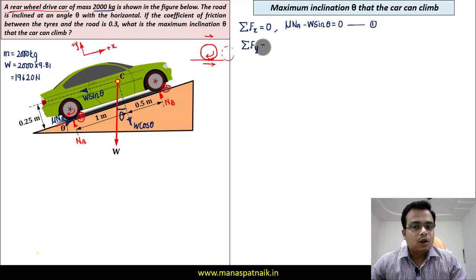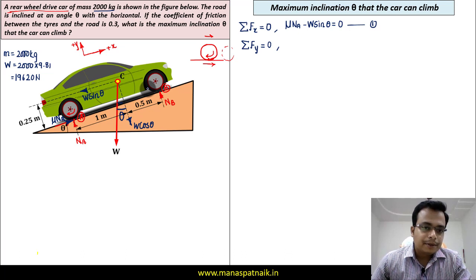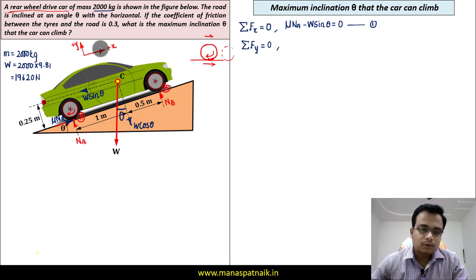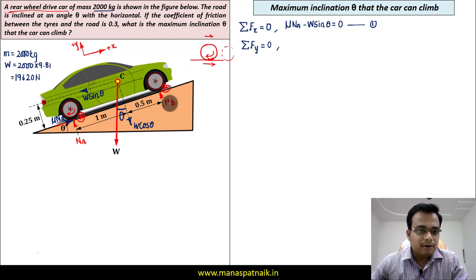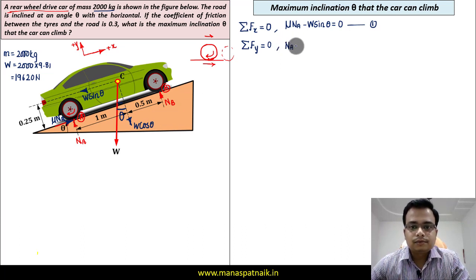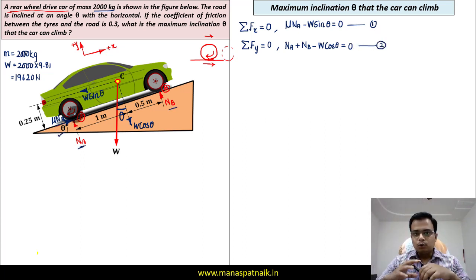For the second equation, the summation of all forces in the y-direction equals zero. NA and NB both act upward (positive), and W cos theta acts downward (negative). So: NA + NB − W cos theta = 0. Let's call this equation number two. Two equations have now been framed successfully.